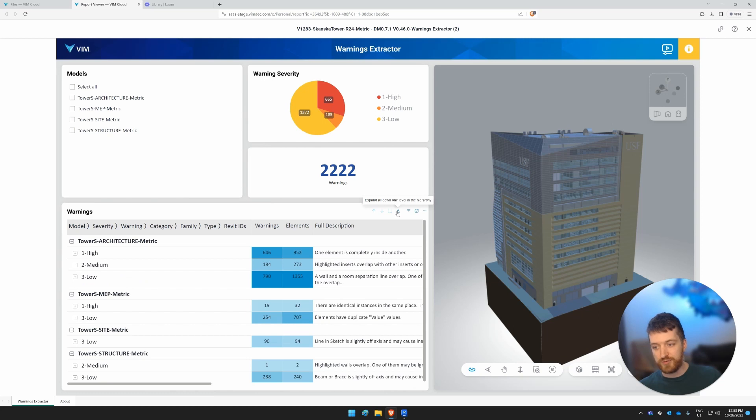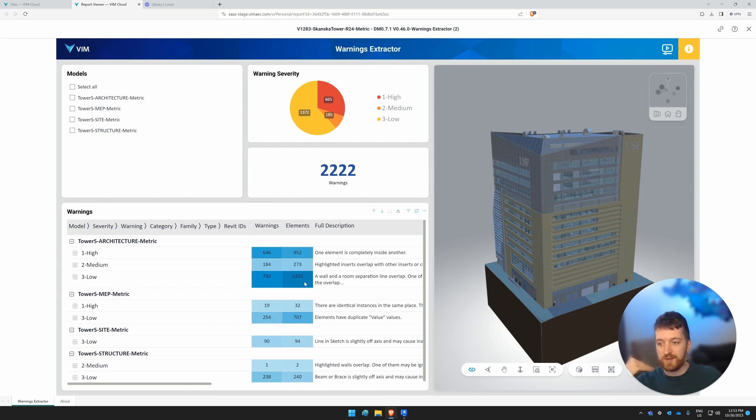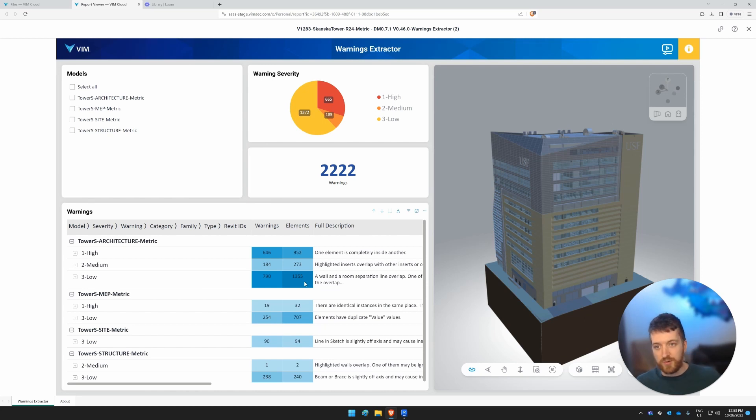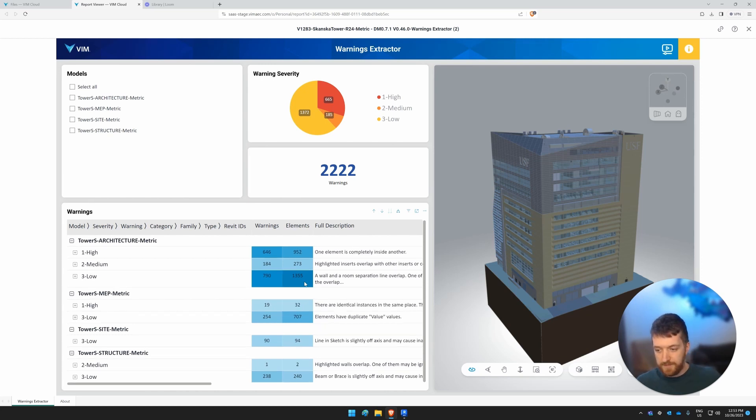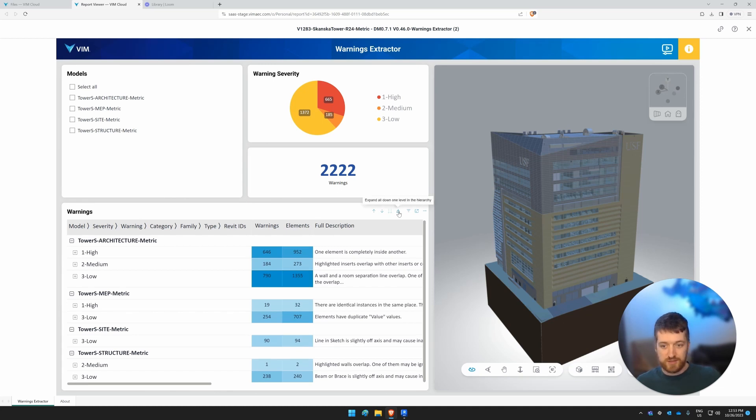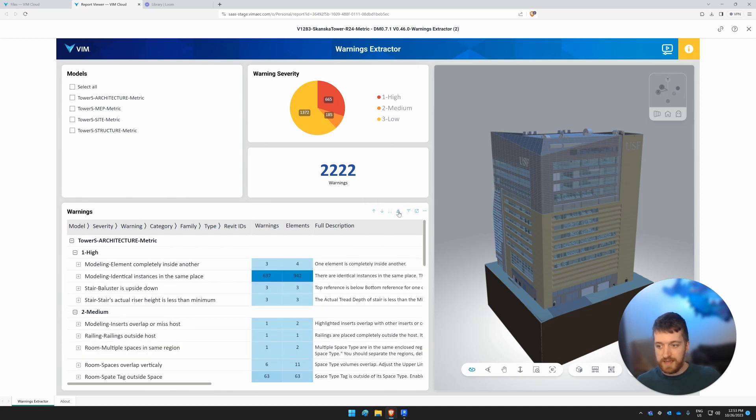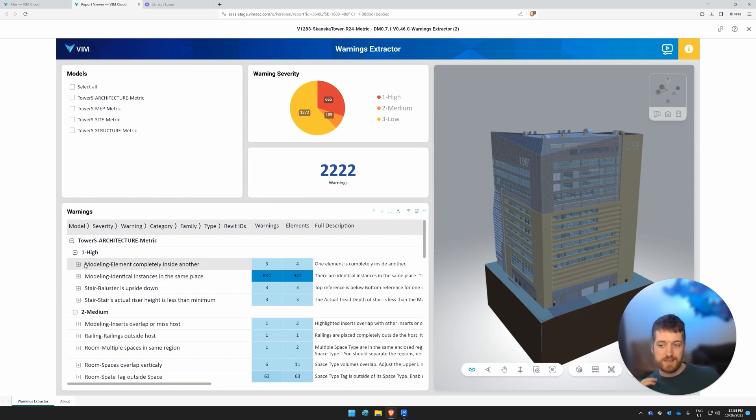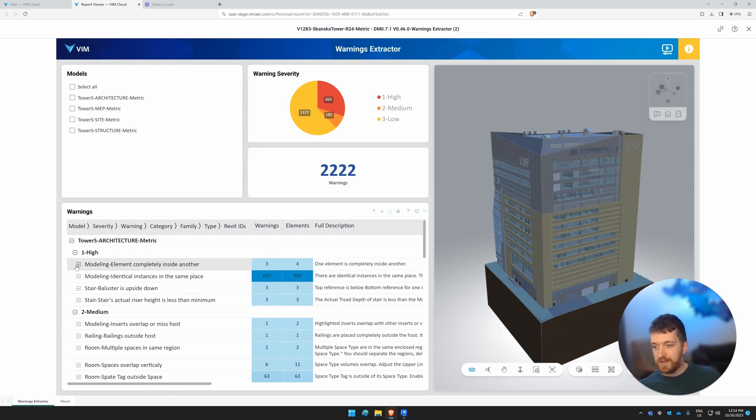When we drill down, we can get more of a breakdown. So we see a lot of the warnings in the architecture are low severity warnings, I should say. So let's drill and get into this. We'll analyze the architecture warnings that are high severity.